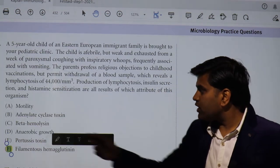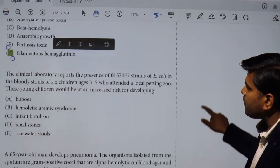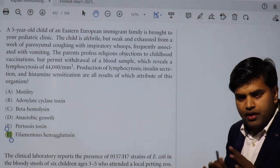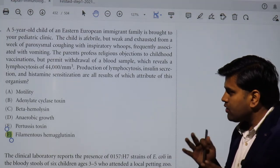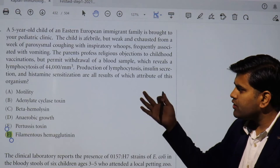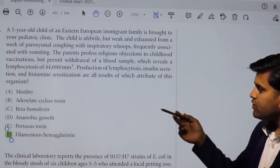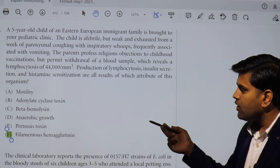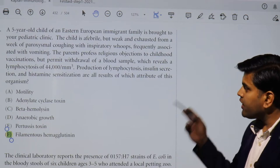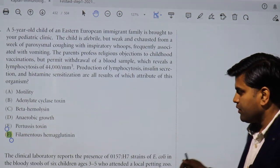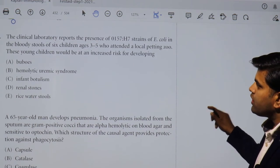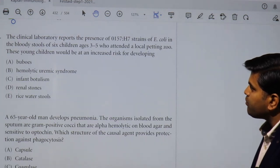To confirm: pertussis toxin is your answer. For Bordetella pertussis, there is nothing related to motility, adenylyl cyclase toxin alone, beta-hemolysin, anaerobic growth, or filamentous hemagglutinin as the best answer — although filamentous hemagglutinin is a component of Bordetella pertussis. The characteristic features described are due to pertussis toxin, so pertussis toxin is always the best answer here.